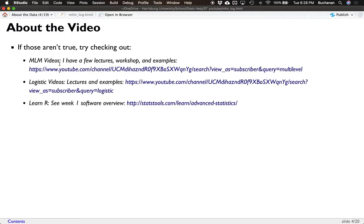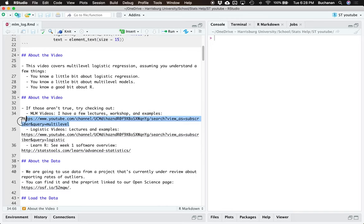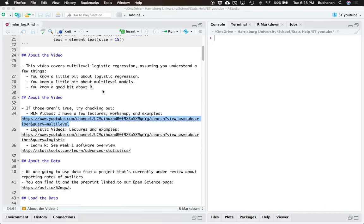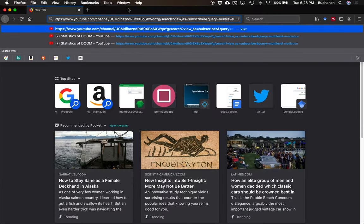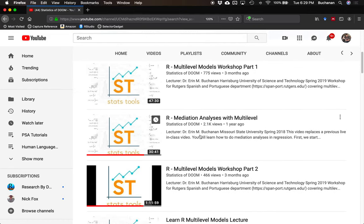If none of those things are true, I have some videos you can look at. I have a couple of lectures on MLM, a workshop, and many examples. The very first one I'd recommend if you aren't familiar with multi-level models — that video uses continuous models with the LME package, but the structure is very similar. I also have some workshops and other examples you can use.